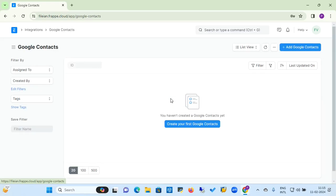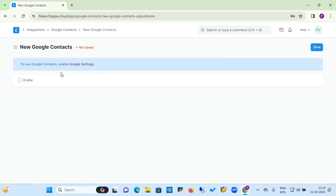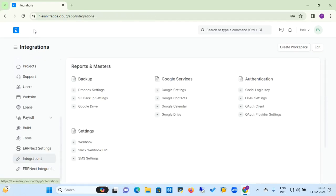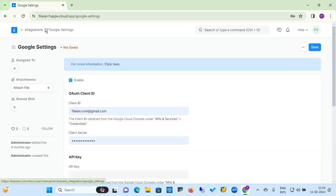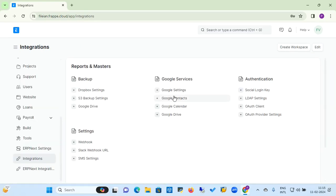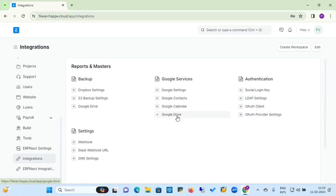For Google Contacts, you can add contacts directly, but first you need to integrate and get proper access and API keys to integrate with the ERPNext application. Once you complete this Google key integration, you can automatically access all things from Google services like Google Contacts, Google Calendar, and Google Drive.